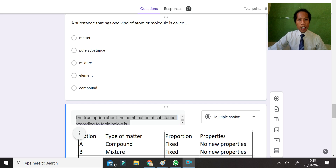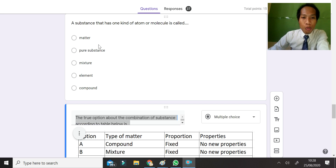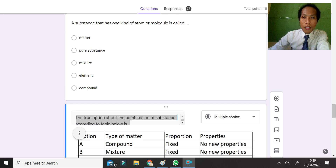A substance that has one kind of atom or molecule is called a pure substance. It is one kind of atom only — it could be an element — but since it specifies one kind of atom and molecule, it must be a pure substance.